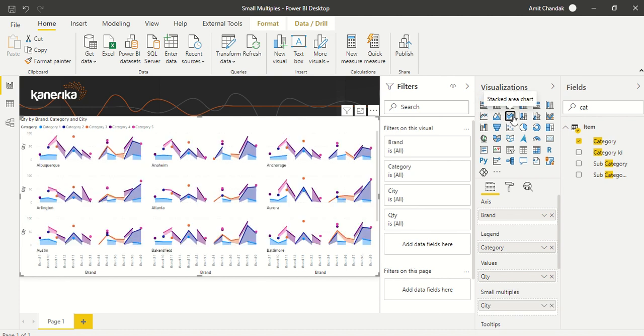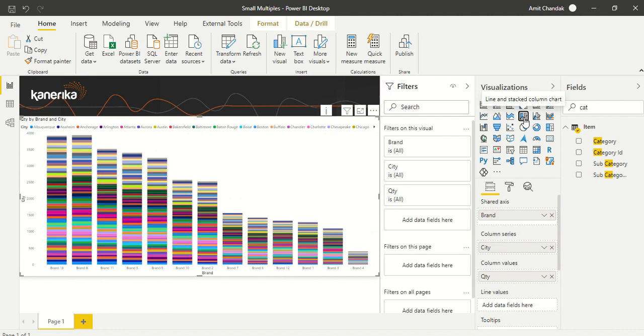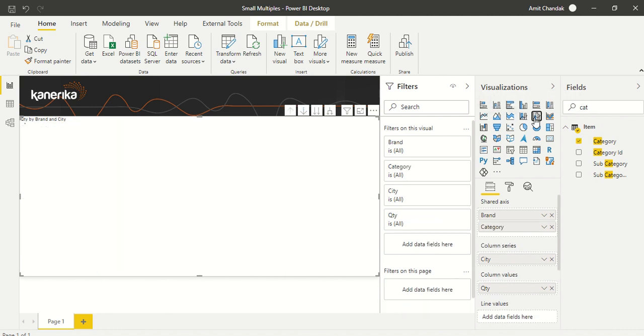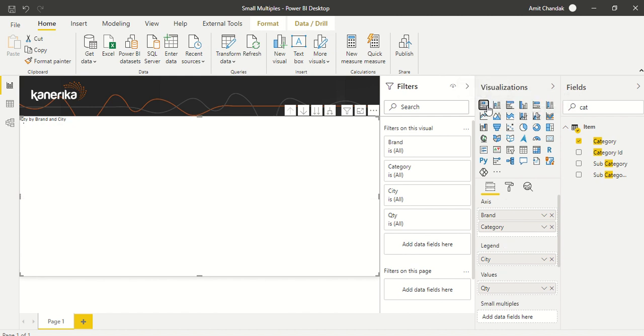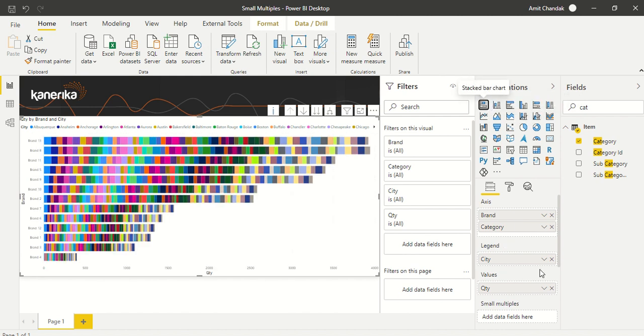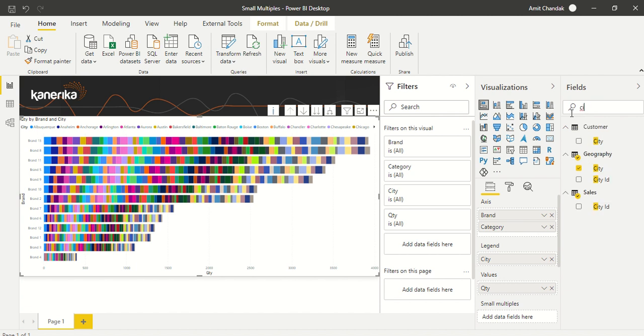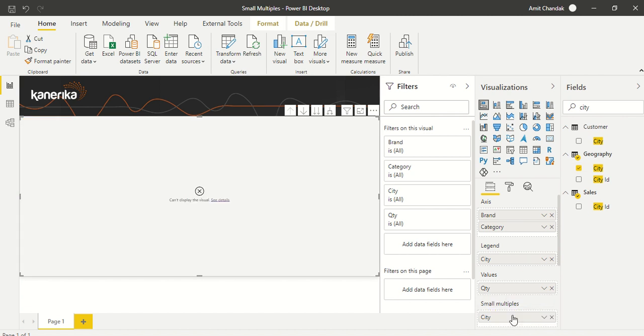But with line stacked column chart or line clustered column chart, this option is not working—it's not supported there. Once you switch visuals and come back, you have to create the small multiple again because it will be lost. Let me add it again.